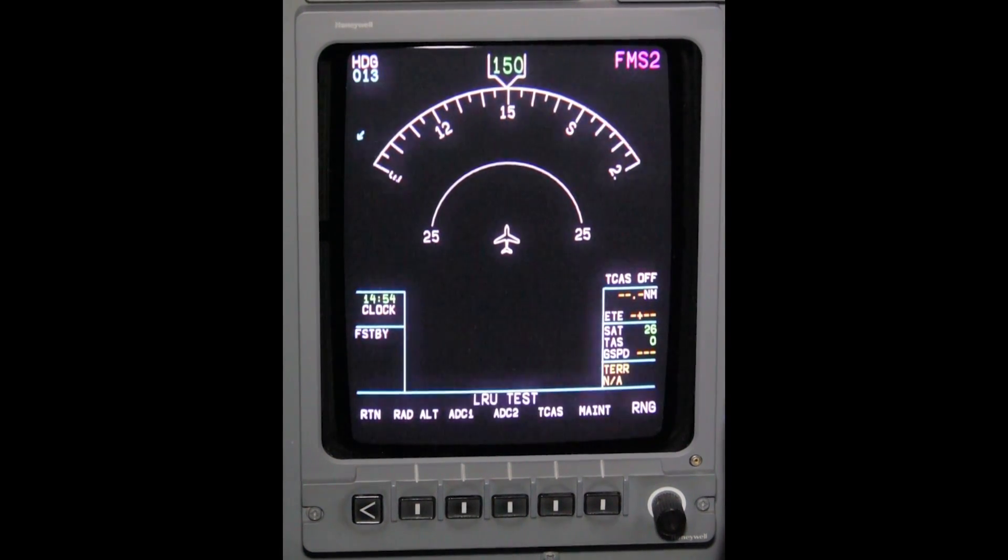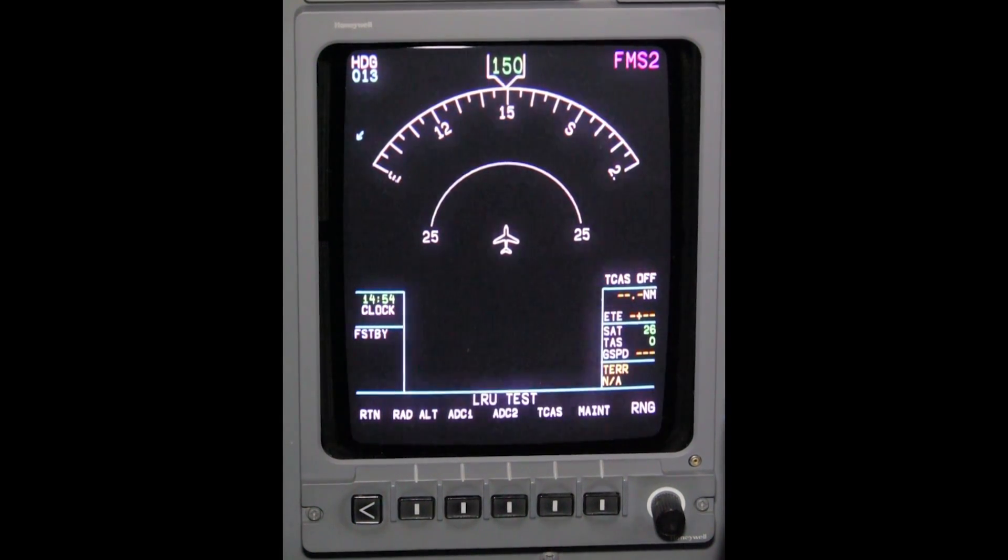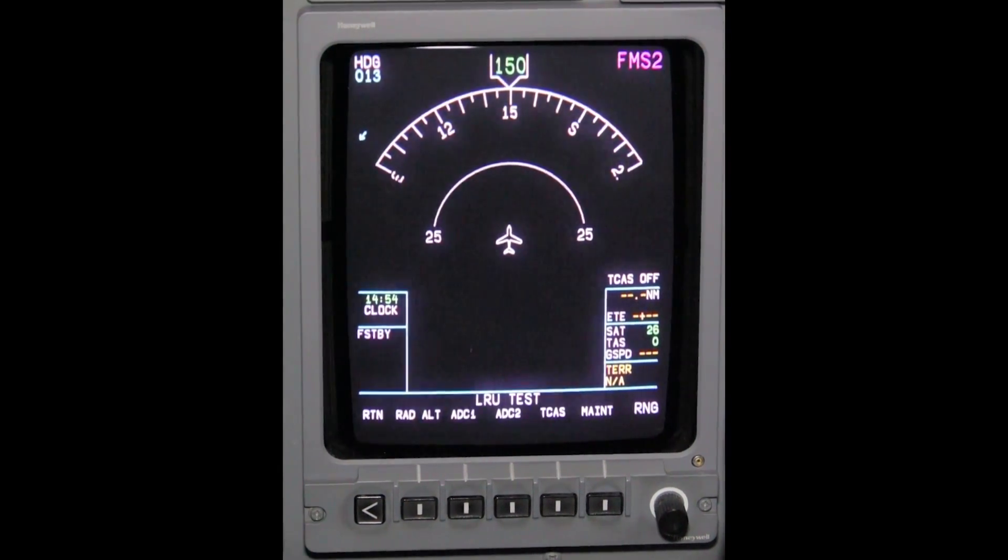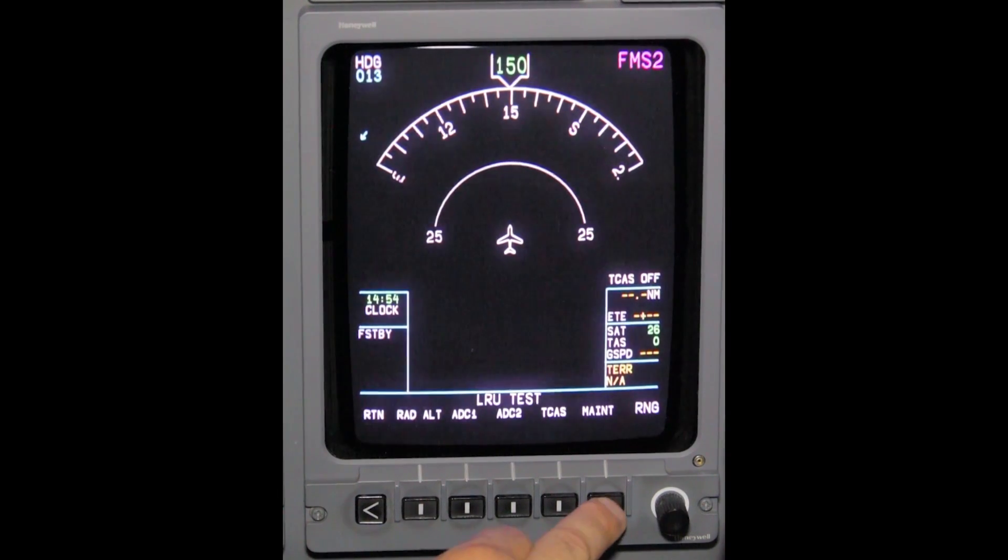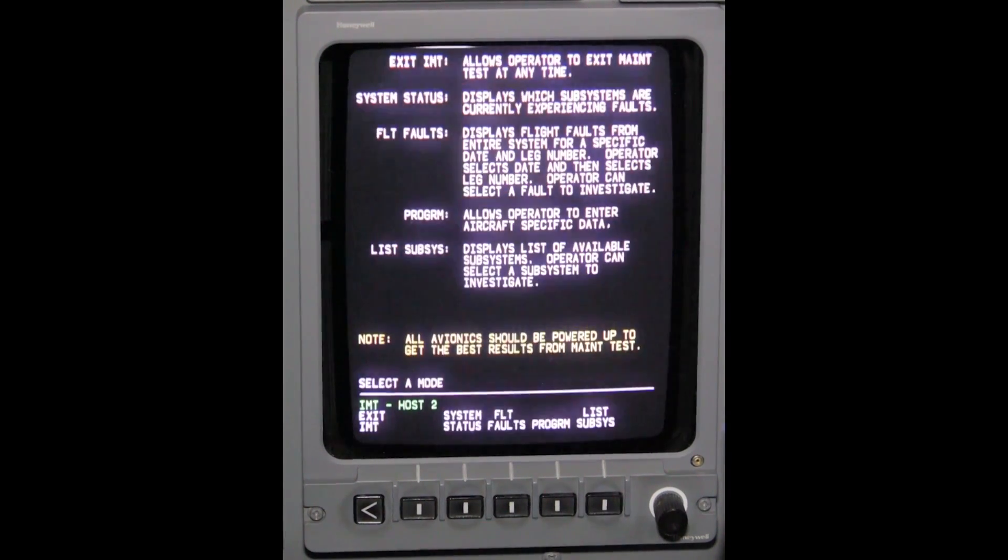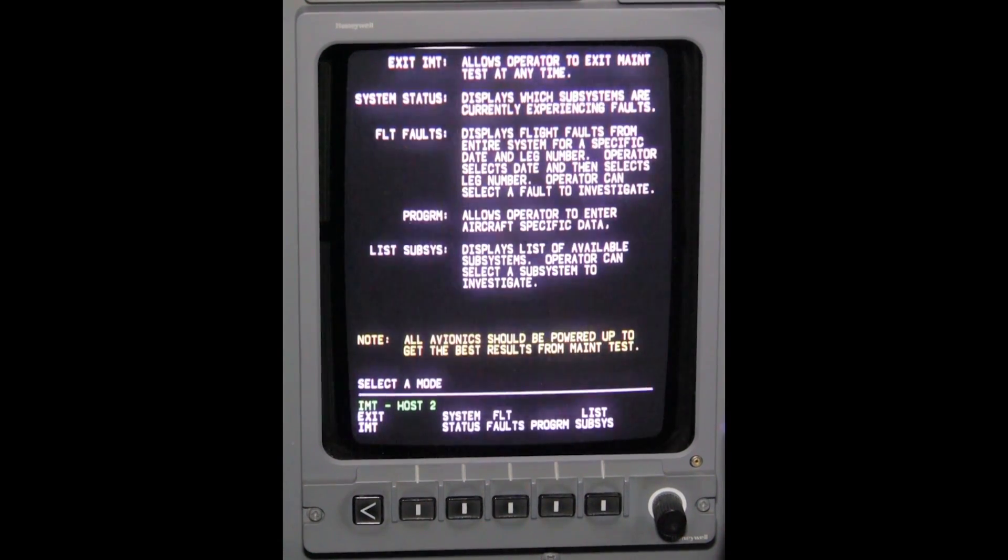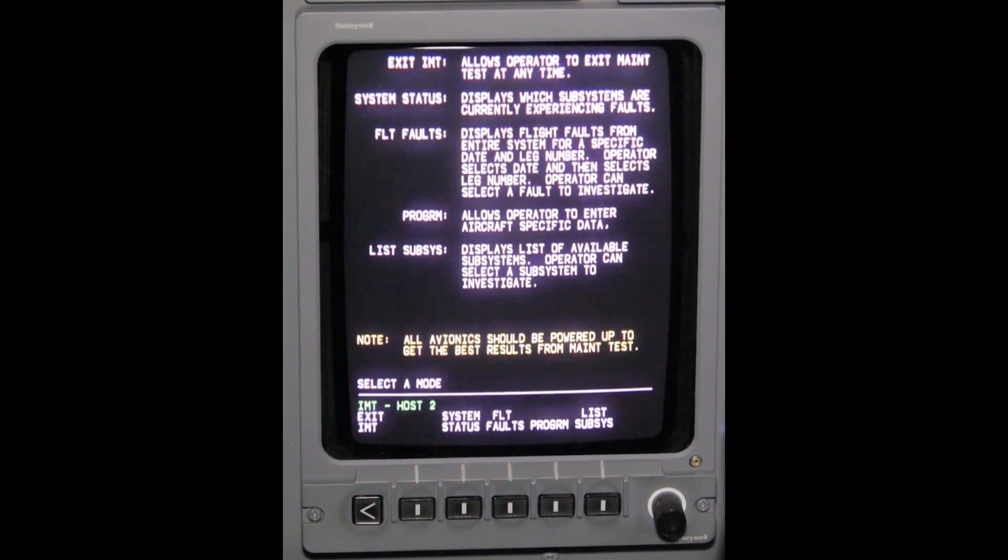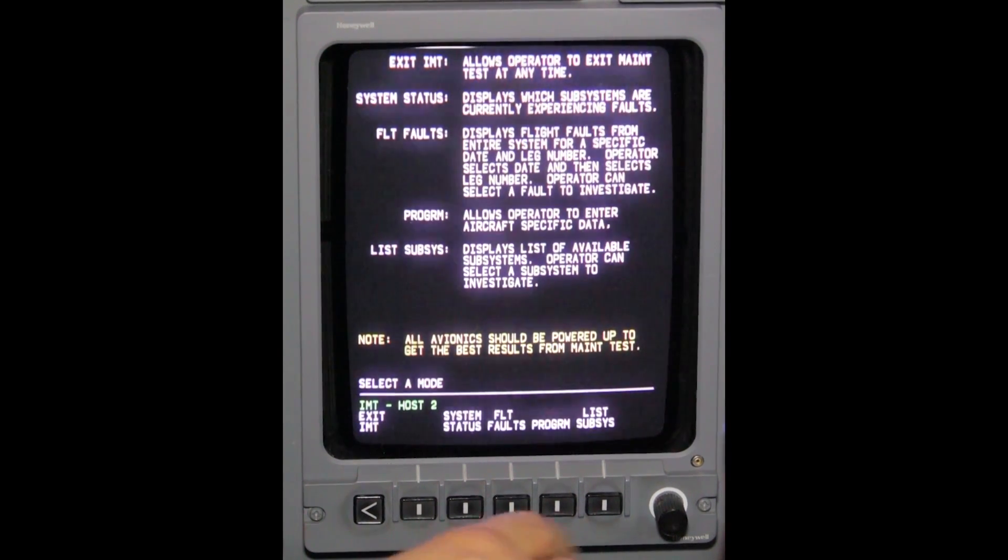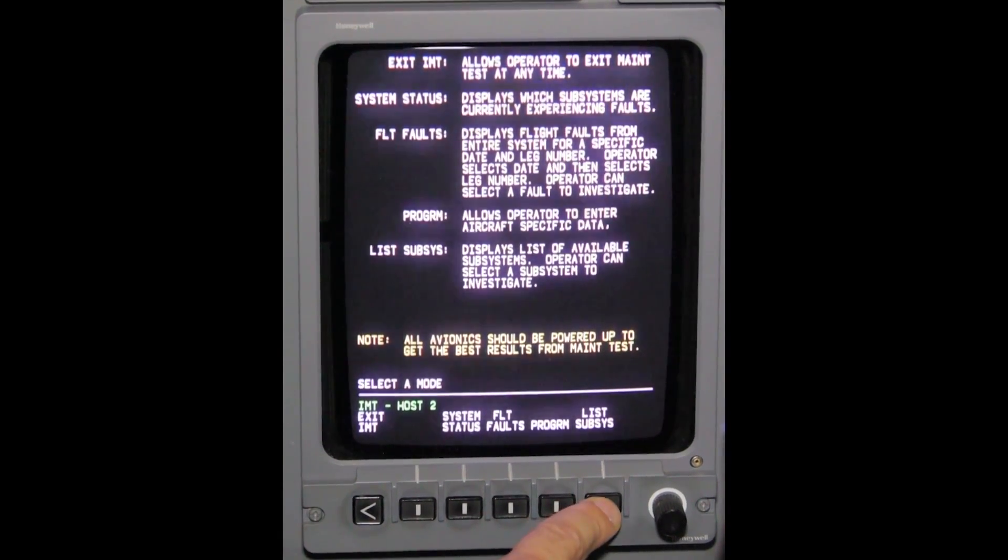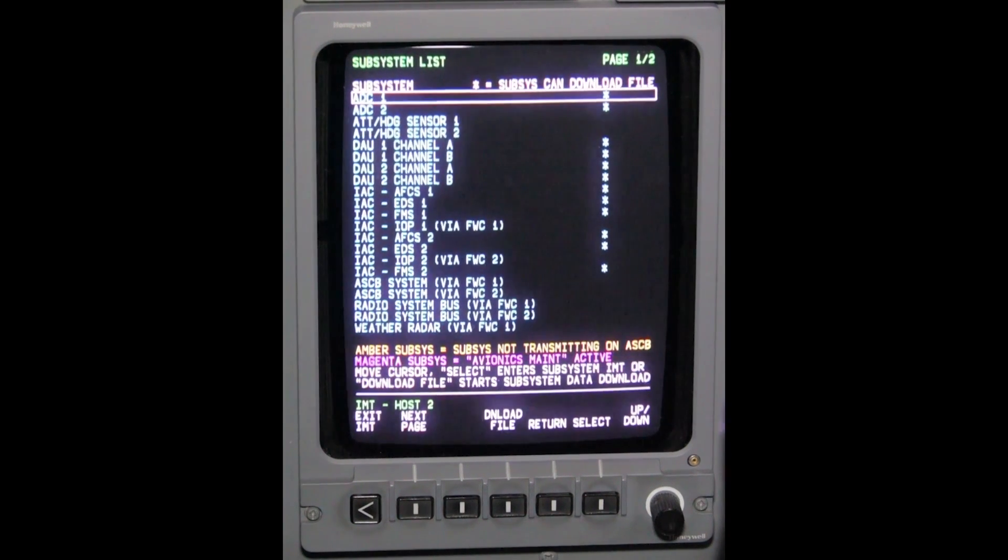Depress maintenance button to enter IMT mode select page, then depress the list subsystems button from this IMT mode page.